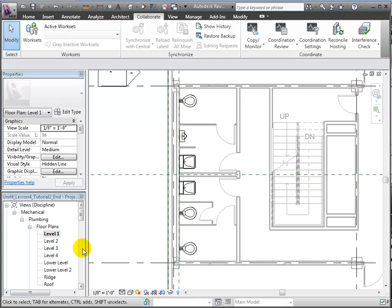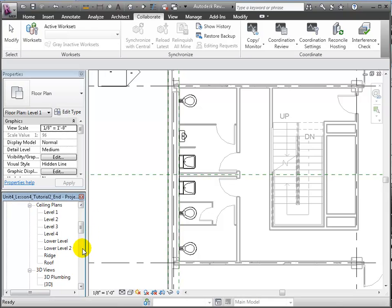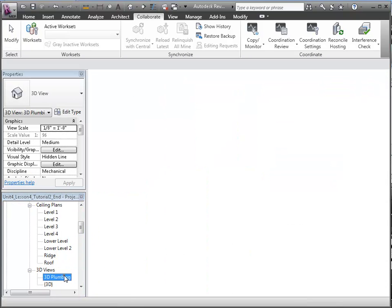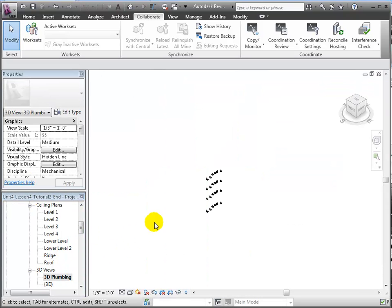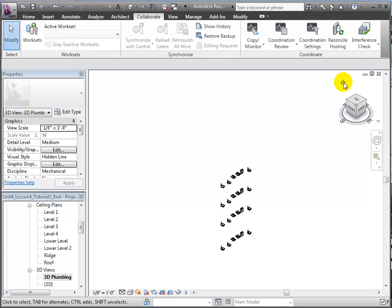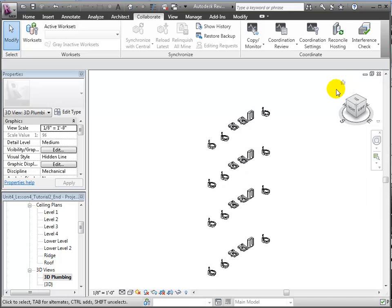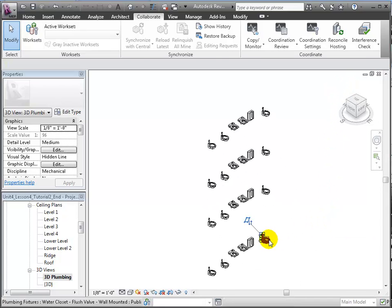Returning to the 3D view, we can confirm that the copied shared fixtures were batch copied into our MEP project. There we see all the fixtures from the four levels of the building.